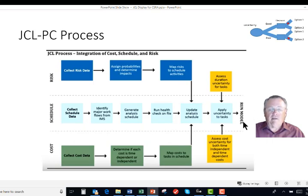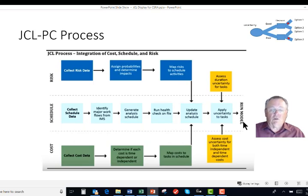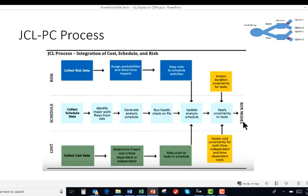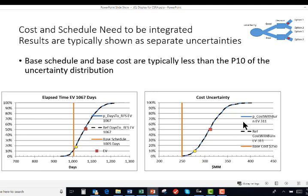From that, you're going to get an uncertainty of both cost and schedule integrated into one analysis. The typical output is to show them separately. In other words, there's the distribution for the schedule shown here, elapsed time, and then a distribution for the cost uncertainty.